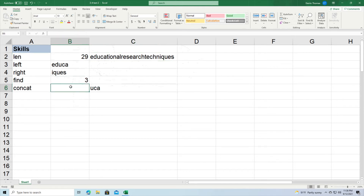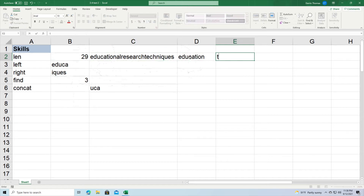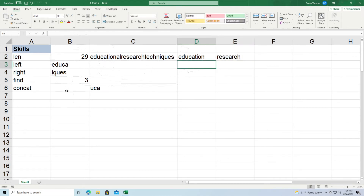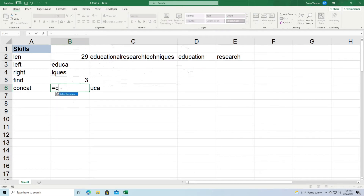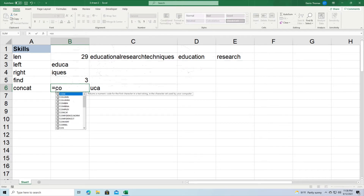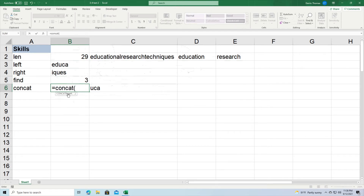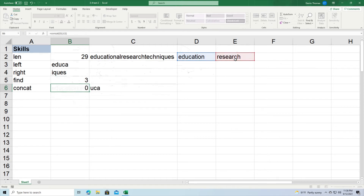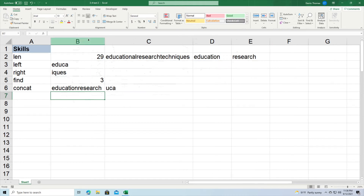The last one is called CONCAT. What CONCAT does is it combines things. I'm going to put 'education' and then 'research' in separate cells. With equal CONCAT, my first text is here and my second text is in E2. Close it out, and you can see it is combined as one string: 'educationresearch'.